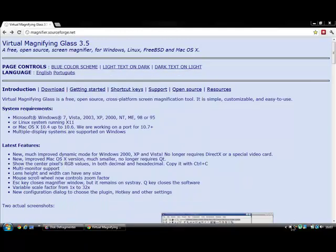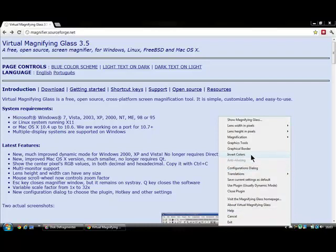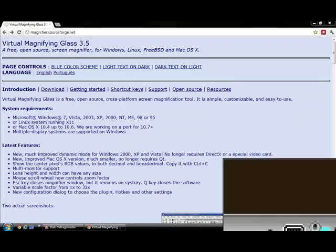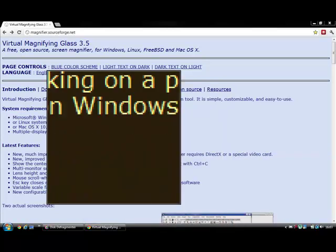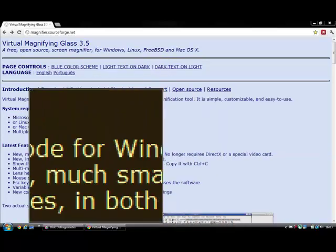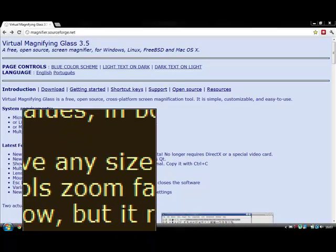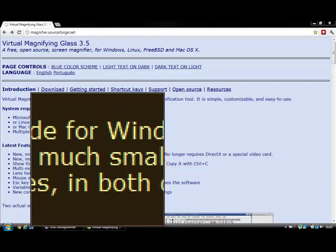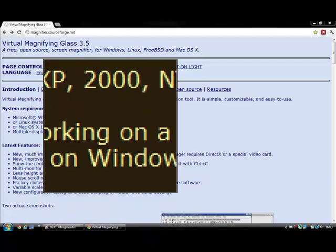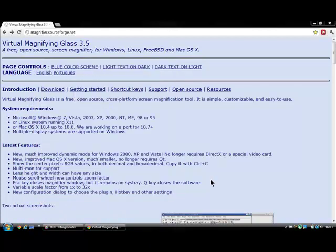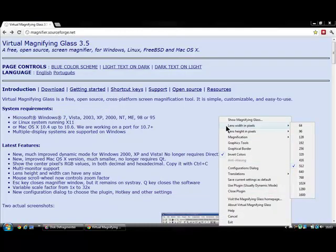You've got things like invert colors to make it look a bit prettier. That's inverted. You can change the dimensions—the width and the height.